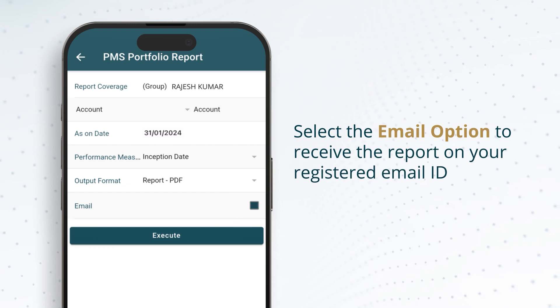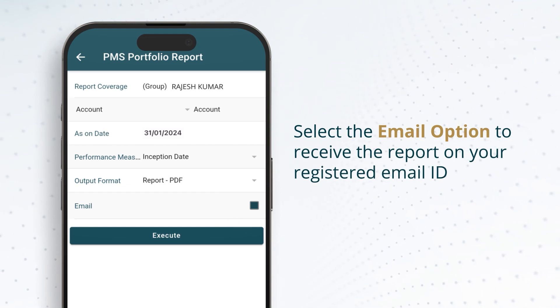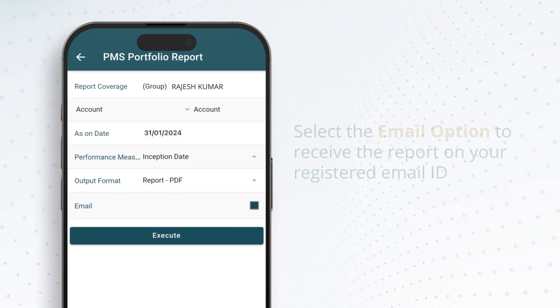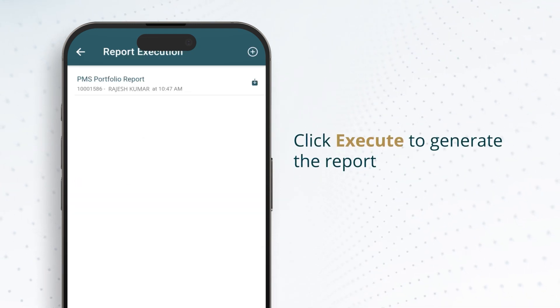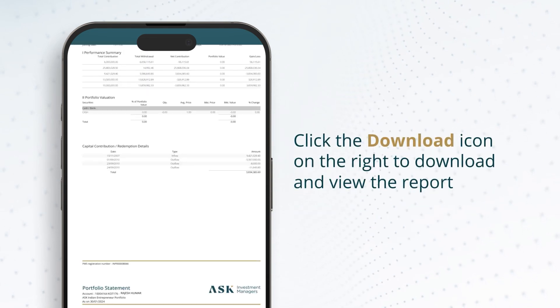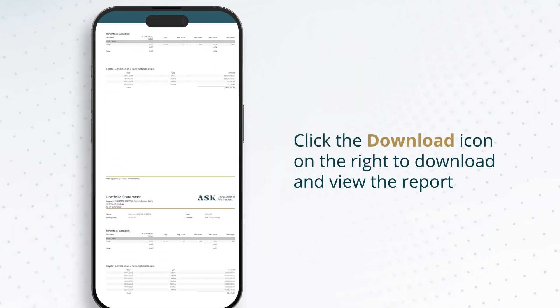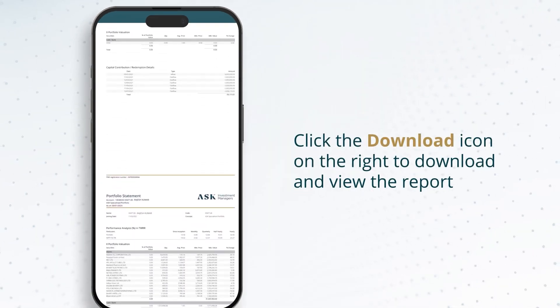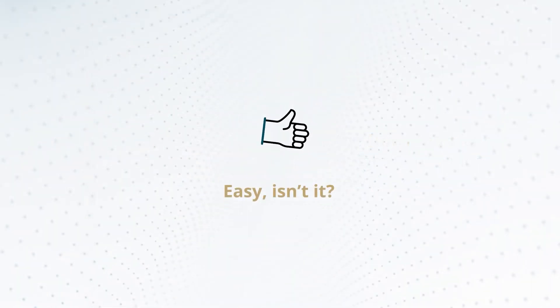Select the email option to receive the report on your registered email ID. Click on execute to generate the report. Click the download icon on the right to download and view the report.